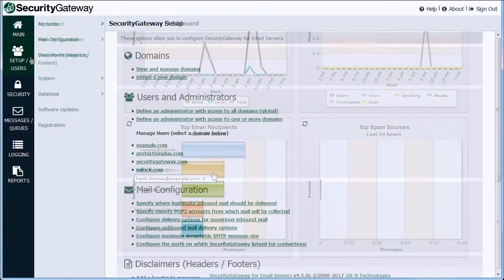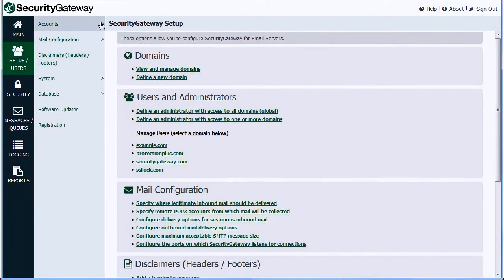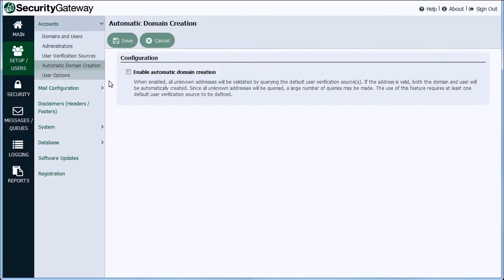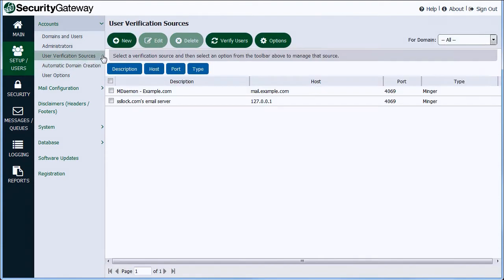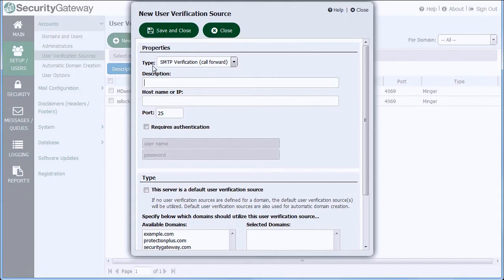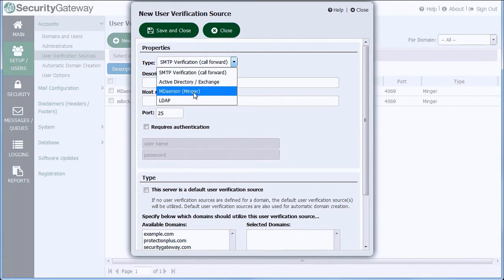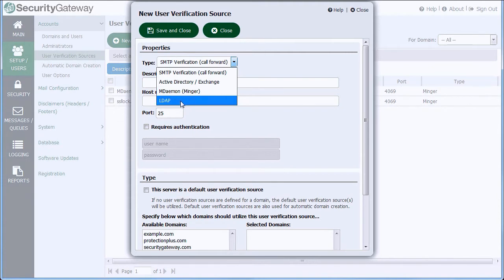Options for automatic domain and user creation allow for nearly hands-free maintenance of domains and users. Security Gateway supports four types of user verification sources, along with the option to manually define and manage users and domains. The ability to automatically validate in order to add users and create domains allows greater flexibility and simplifies administration.